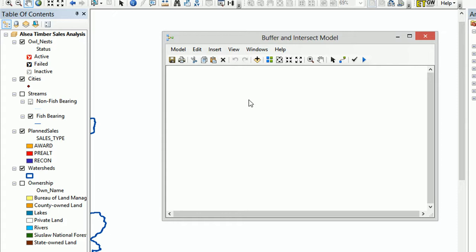There it is. Currently our model has nothing in it. Now if you've just joined this video series, do look back at the previous videos. They'll get you up to speed, but if you want to know how to make a model, this is a quick video to show you exactly how to do that.